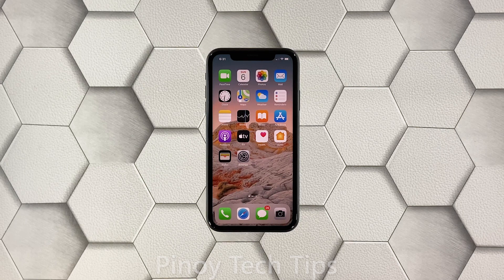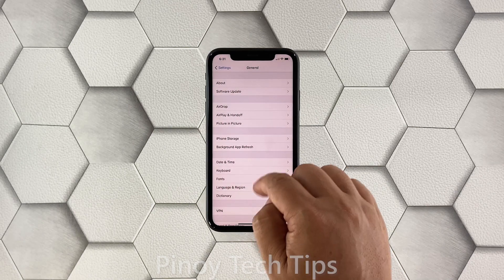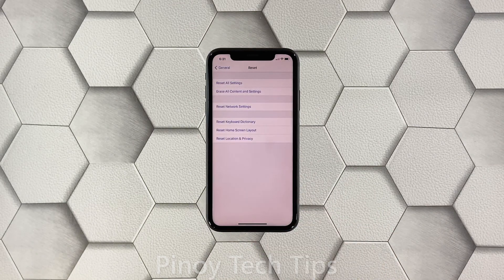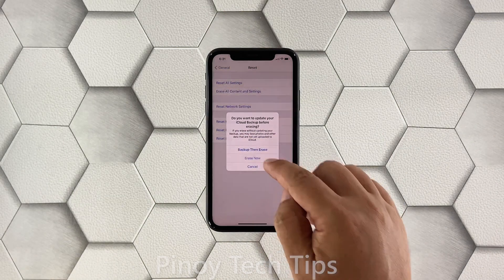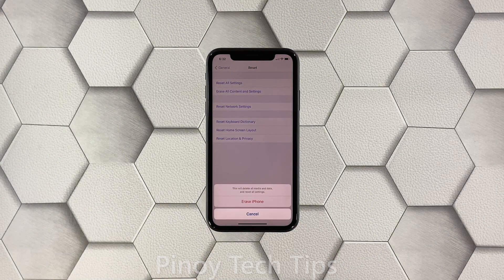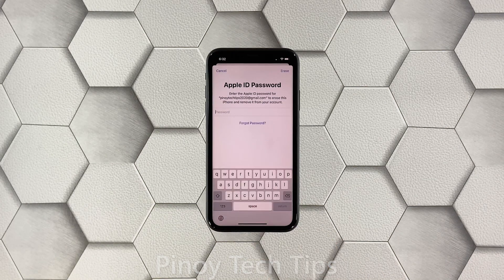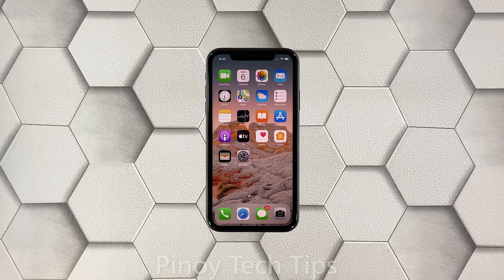Launch Settings and then tap General. Scroll down and tap Reset, then tap Erase All Contents and Settings, and then tap Erase Now. If prompted, enter your security lock, tap Erase iPhone, and then tap the same option to confirm. Enter your Apple ID password and tap to proceed. The factory reset will bring your iPhone back to its default configuration and you will need to set it up again.